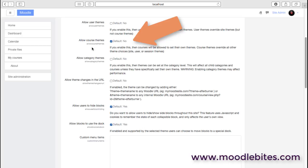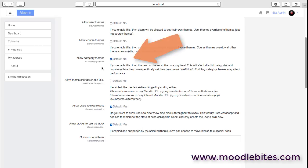We can also enable category themes, and I would urge caution there because that can slow your site down a lot. There are certainly cases in corporate environments where you might want a slightly different theme for each department, or perhaps you have a Moodle site used by two or three schools and want different themes for each school. But it does slow your site down, so definitely use that with caution.